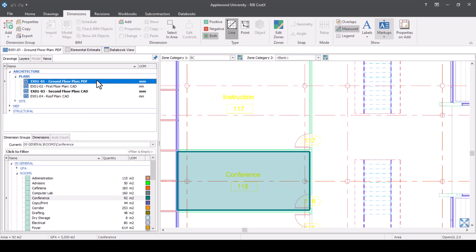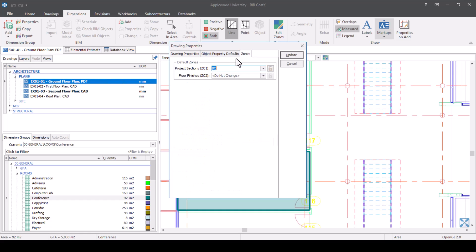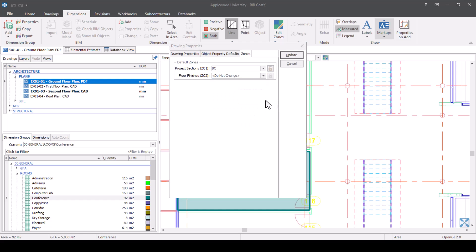If I'm confident that everything in my ground floor is to do with my build costs and everything in there is carpeted flooring, I could select that, update it, and then any measure would just fall into that zone. This would be particularly beneficial if one of your zone categories was your floor level or storey. You could have zone category three set as level one, floor one, or first floor, and assign that to the drawing. So when you pull across your information, you know which floor it's coming from.